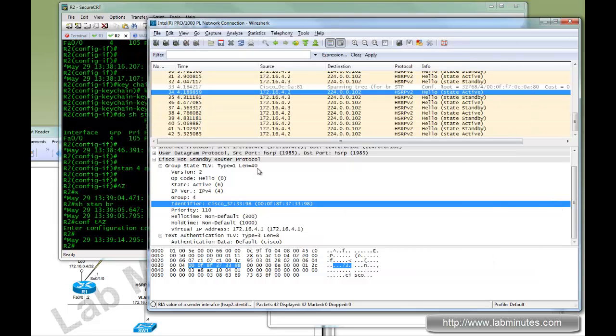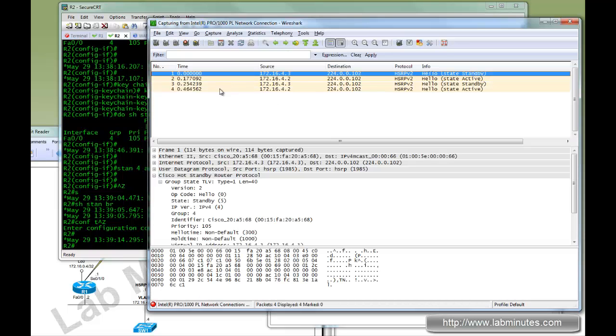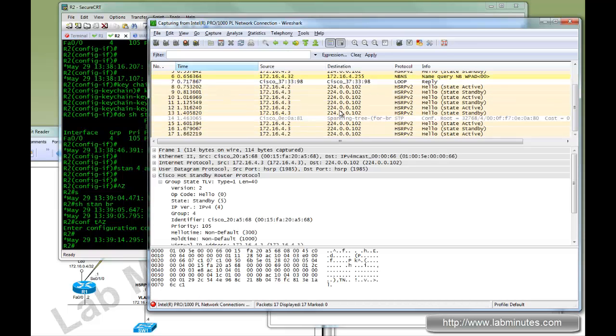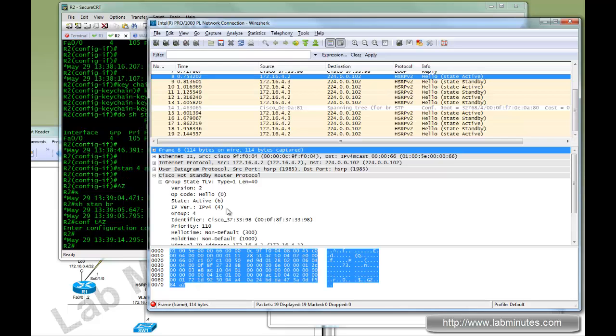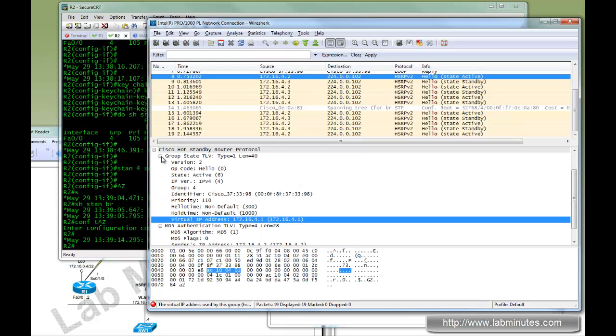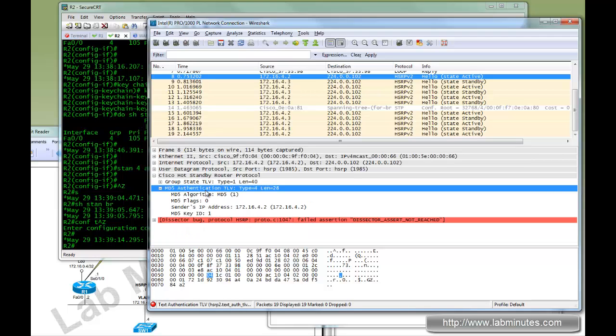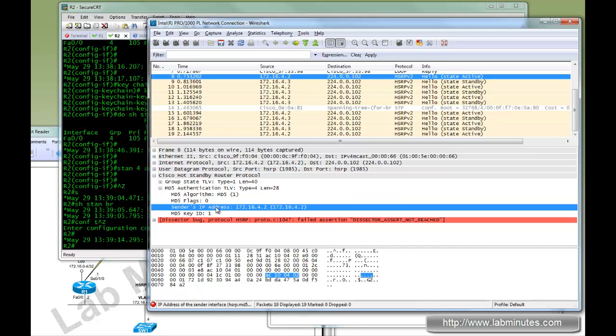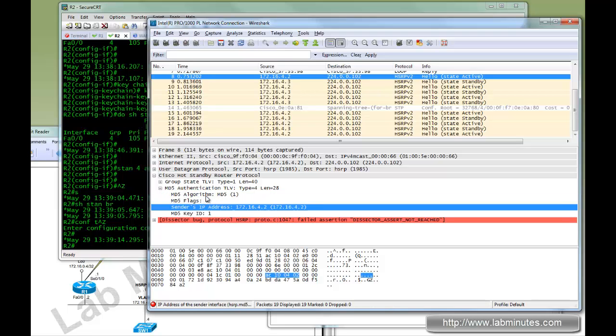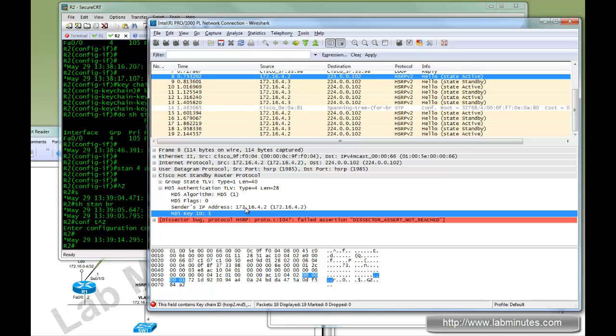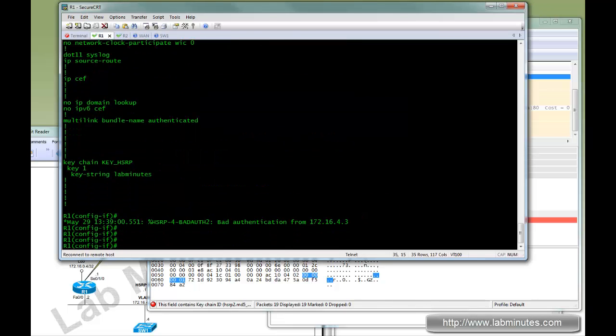Just to show you what the packet looks like after authentication has been enabled. The TLV is pretty much the same. But now you can see there's an MD5 authentication TLV added. And we no longer see the actual password in the payload. So as soon as you enable MD5 authentication, it's being sent just the key ID, and not the key itself, so it's more secure.